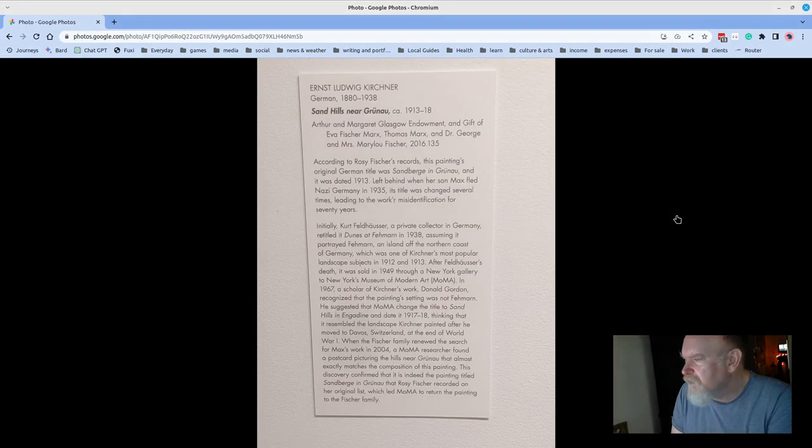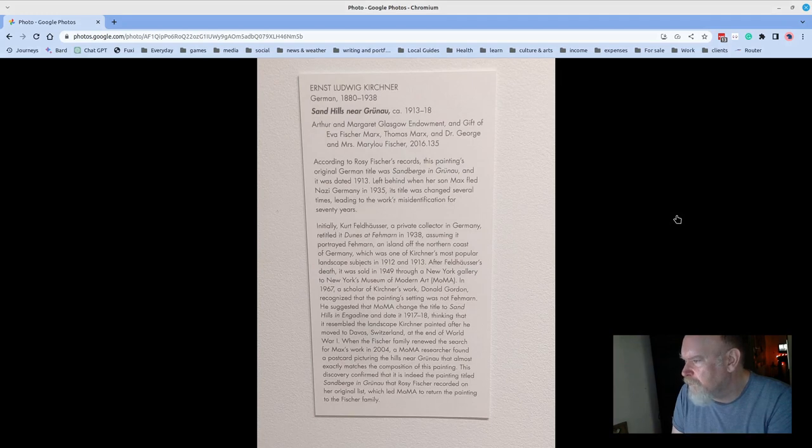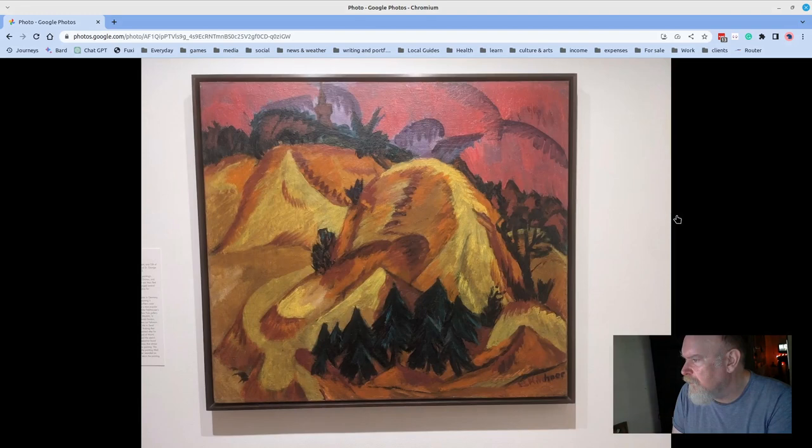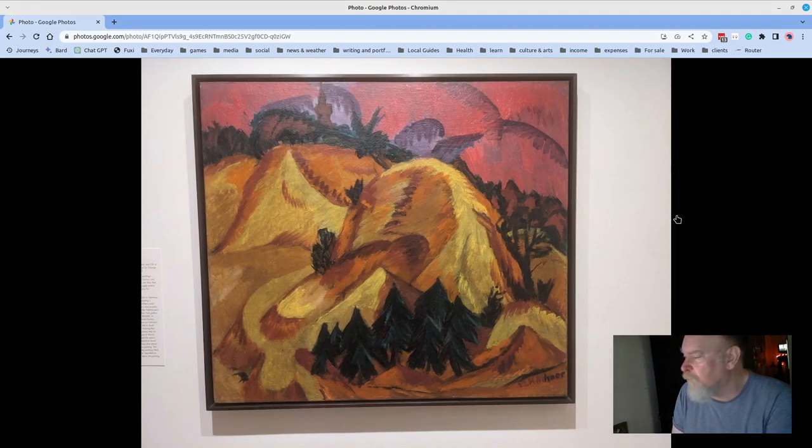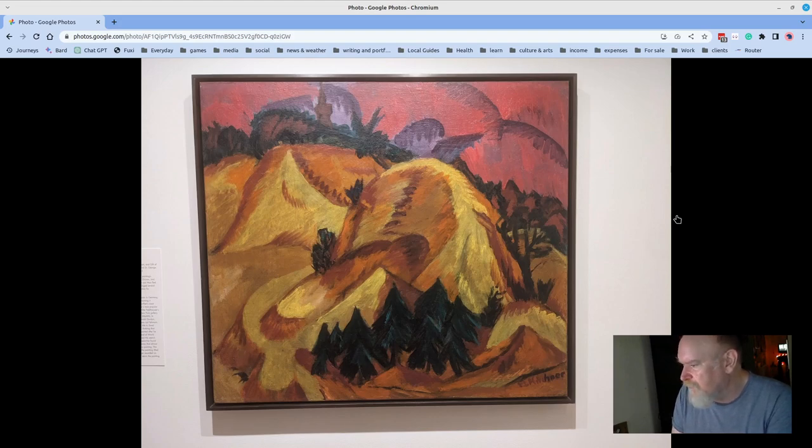This is Ernst Ludwig Kirchner, and it's called Sandhills Near Grinnell. And I just really loved the palette of it. I thought that the palette was great. It reminded me of Monet's haystacks somehow.